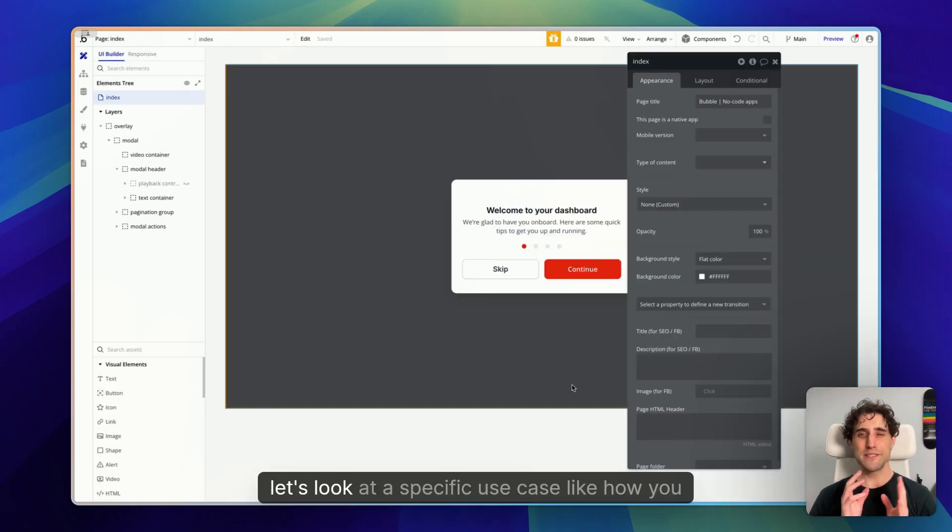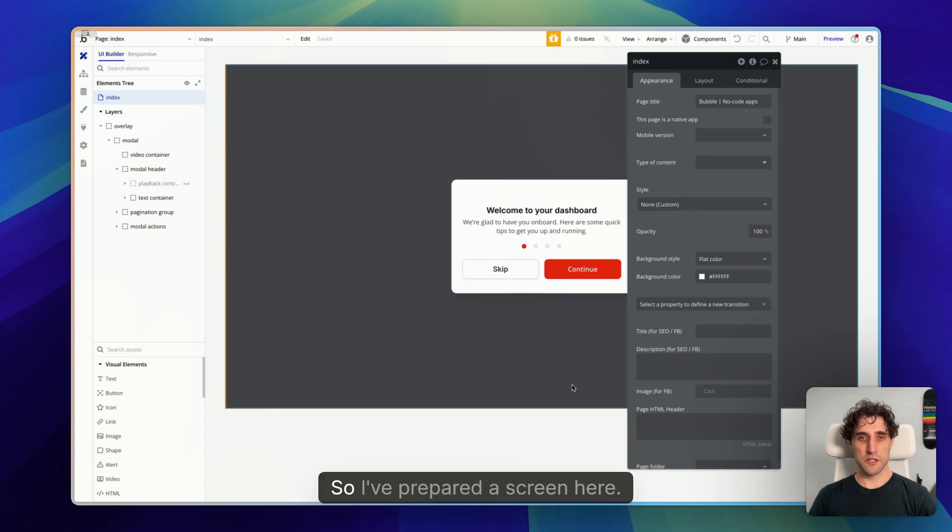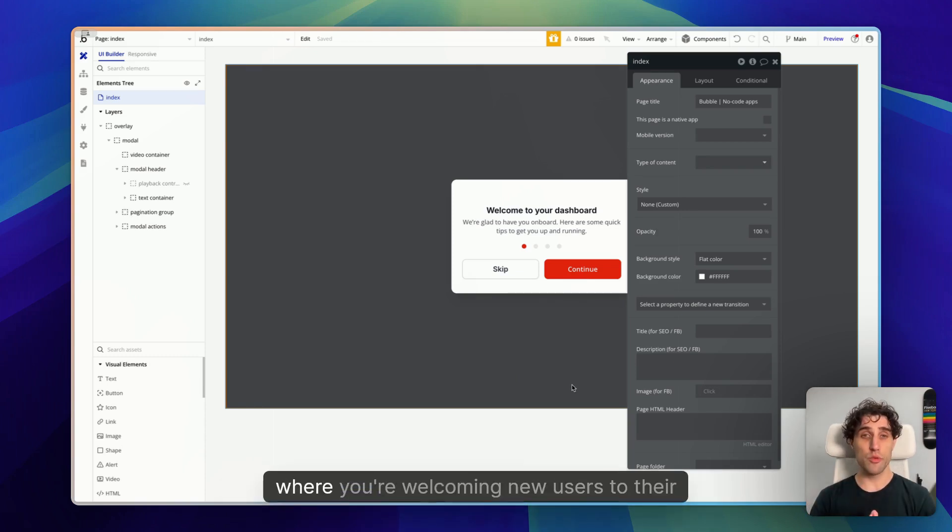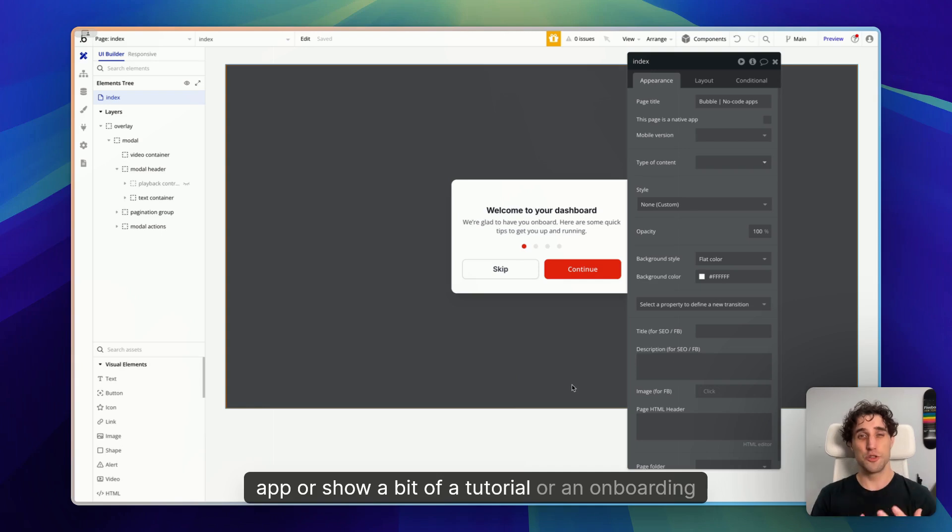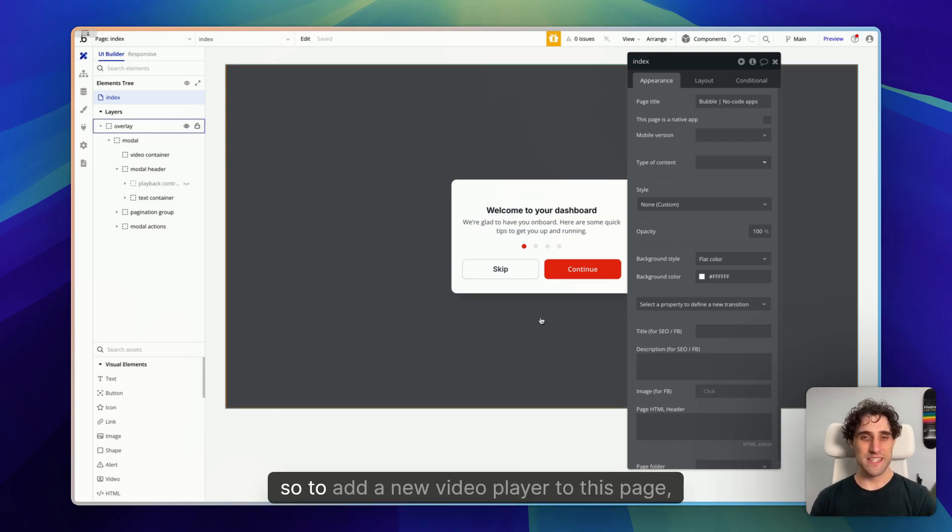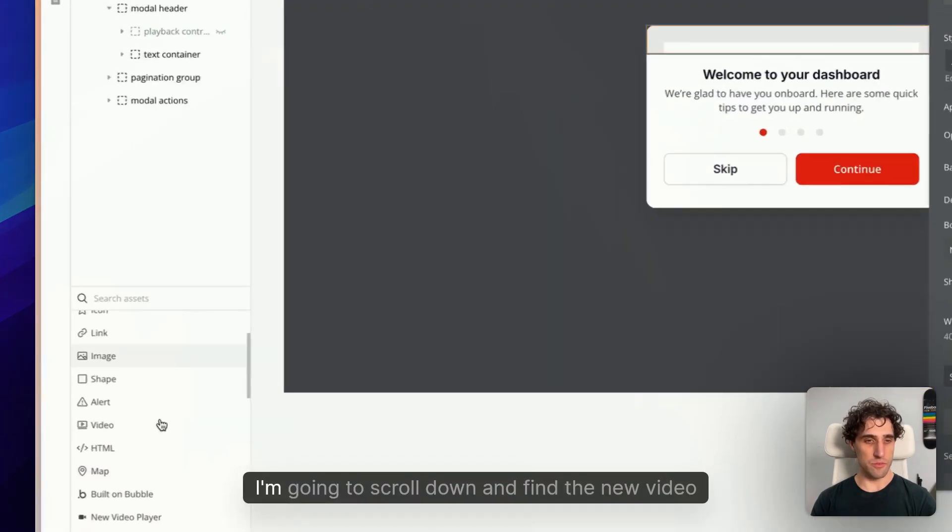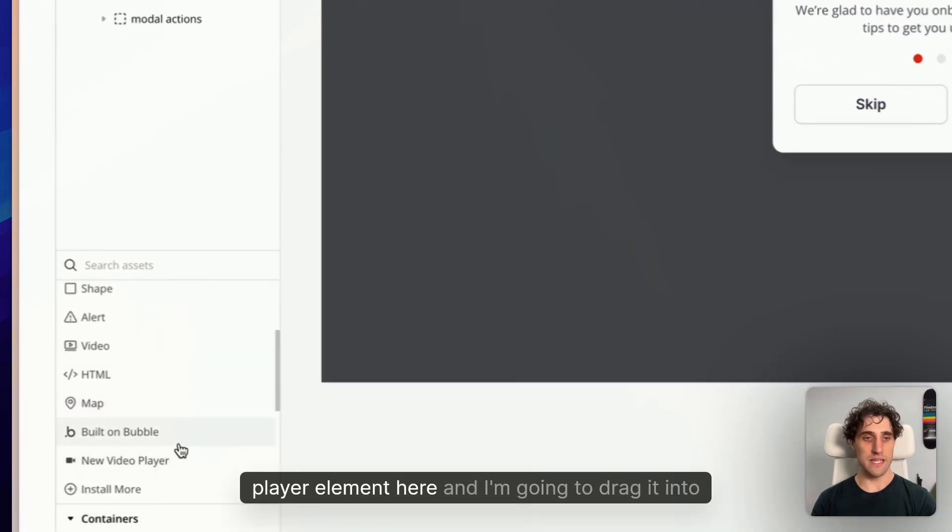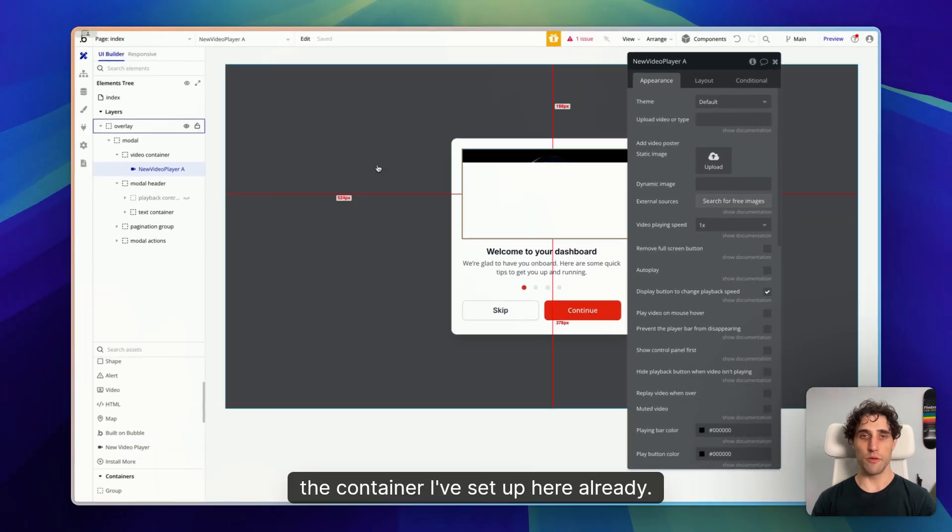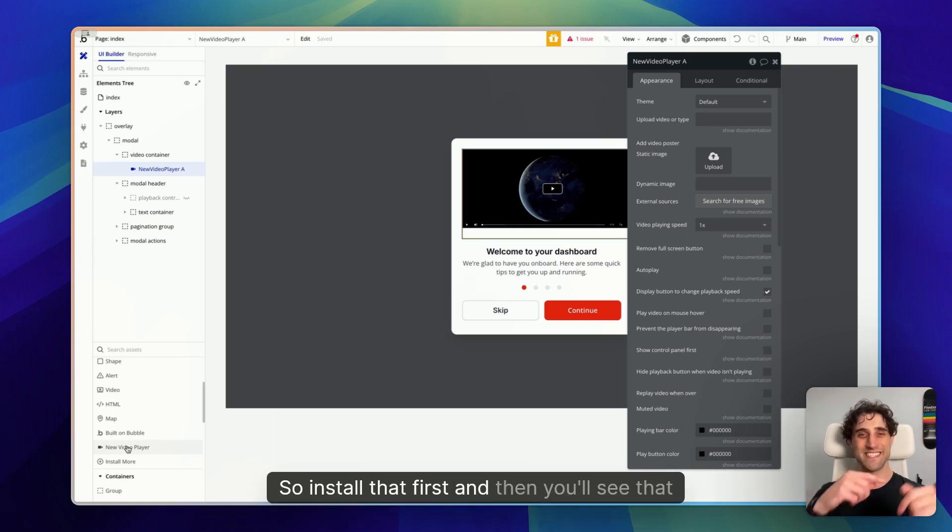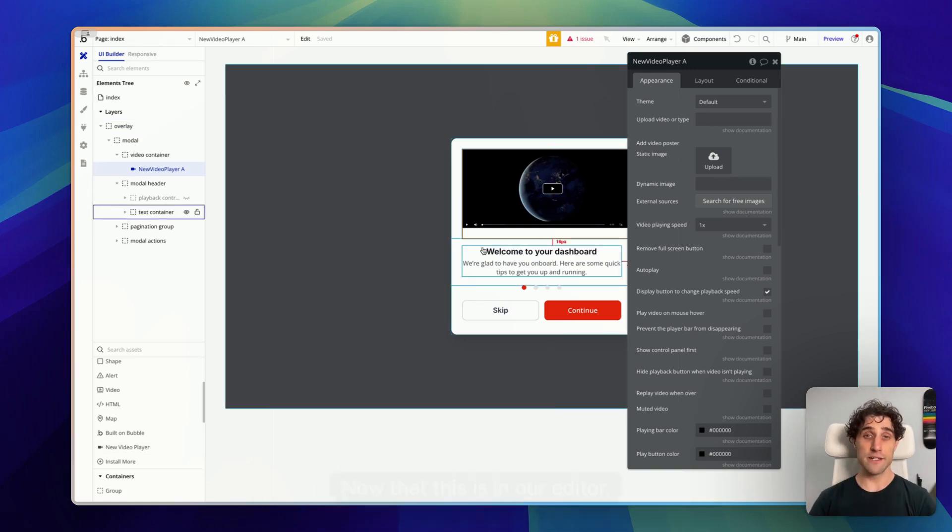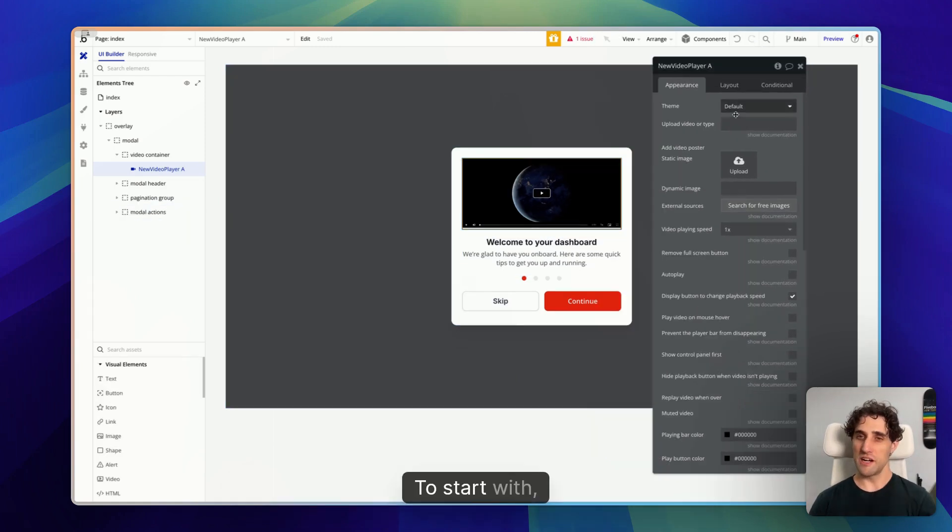Okay, now that we have the plugin installed, let's look at a specific use case, like how you might use this in a real app. So I've prepared a screen here. This could be part of the onboarding for your app where you're welcoming new users to their dashboard, and you want to show a video here to welcome them personally, or showcase a part of the app, or show a tutorial, or an onboarding, or anything like this. So to add a new video player to this page, I'm going to scroll down and find the new video player element here, and I'm going to drag it into the container I've set up here already.